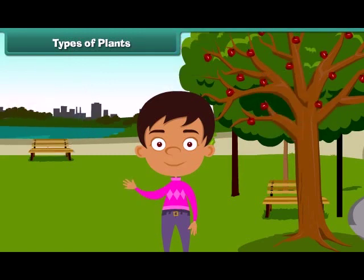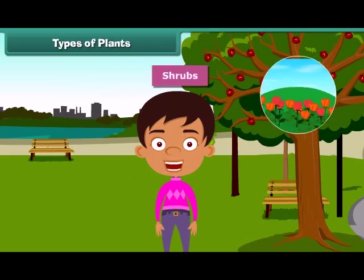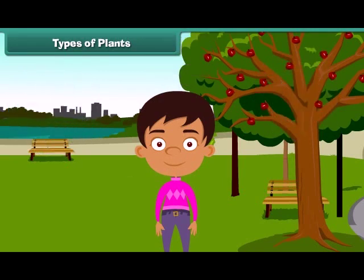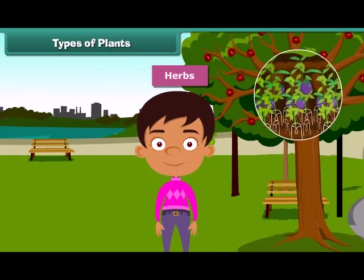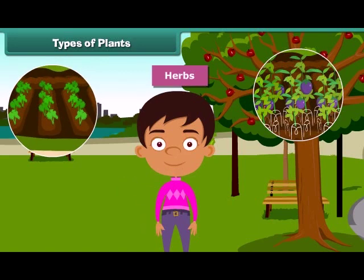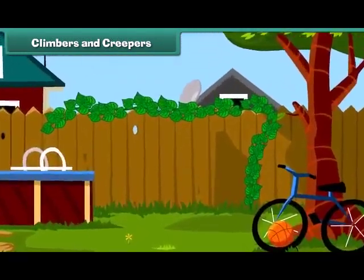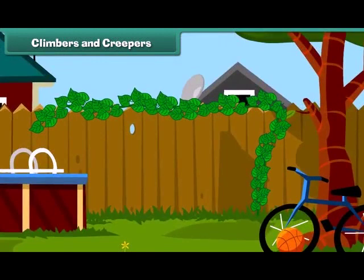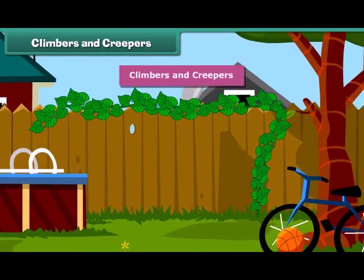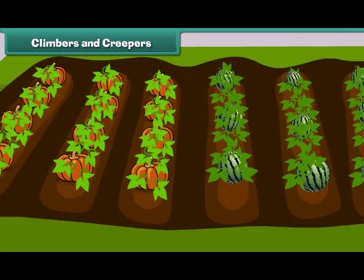Plants which are smaller than trees are called shrubs, such as rose and sunflower plant. Besides, some plants are very small and are called herbs. Brinjal and spinach are examples of herbs. Some plants cannot stand straight and need support to stand. Such plants are known as climbers and creepers. Climbers grow up taking support, for example a money plant. Creepers grow along the ground, such as pumpkin and watermelon.